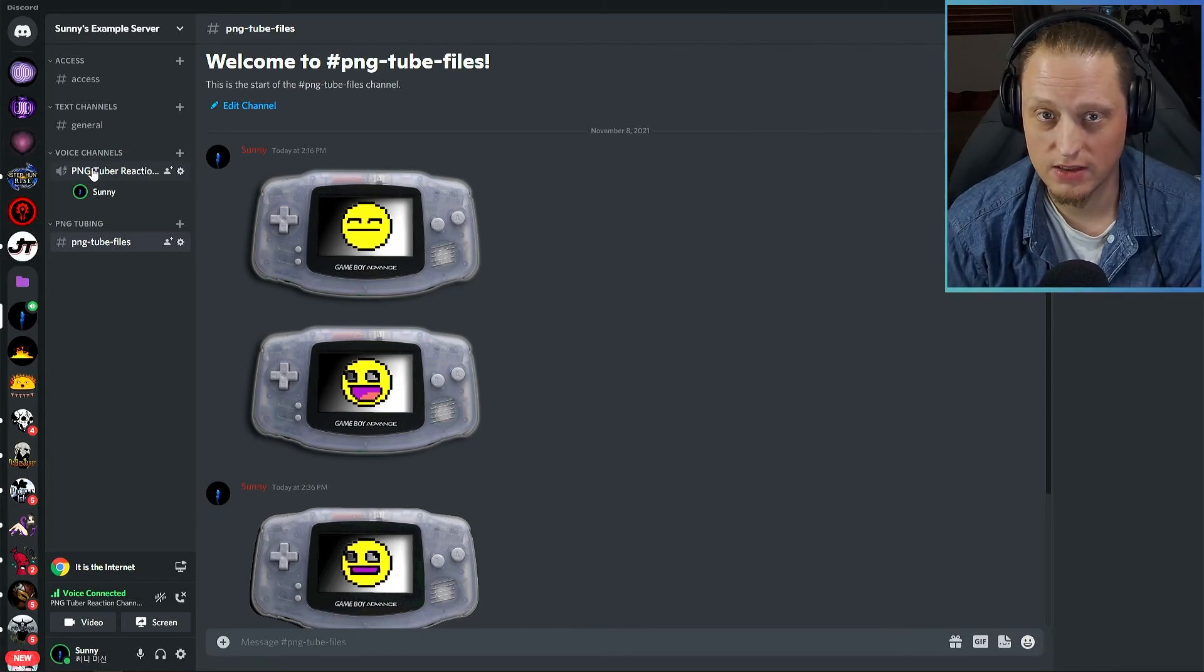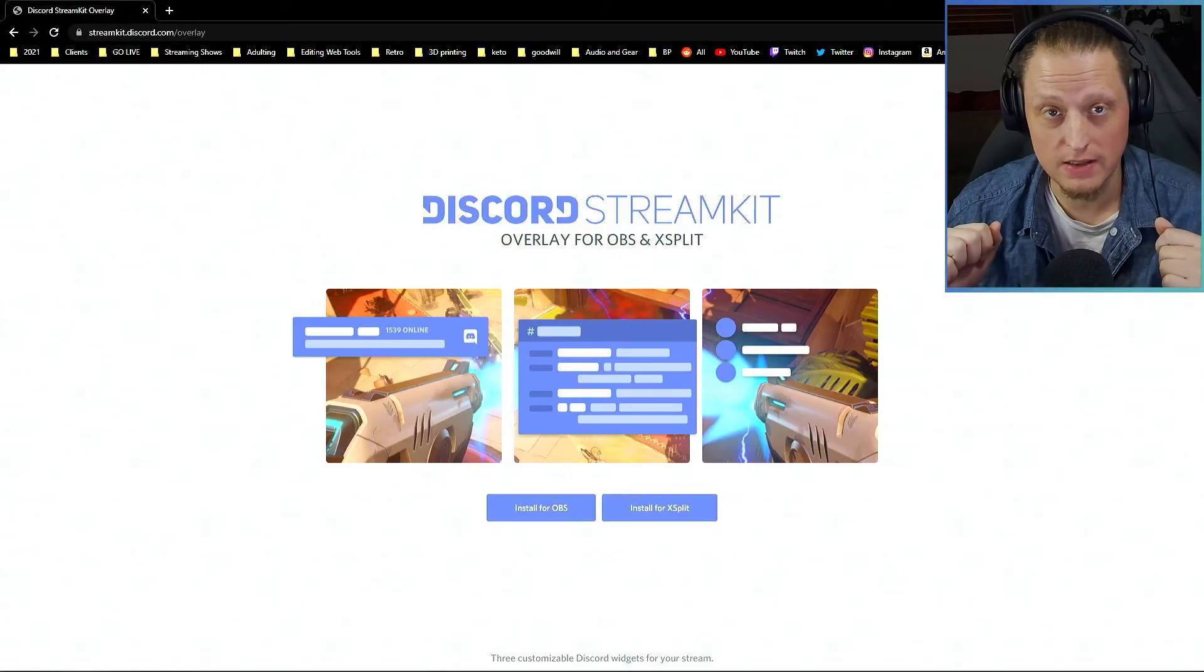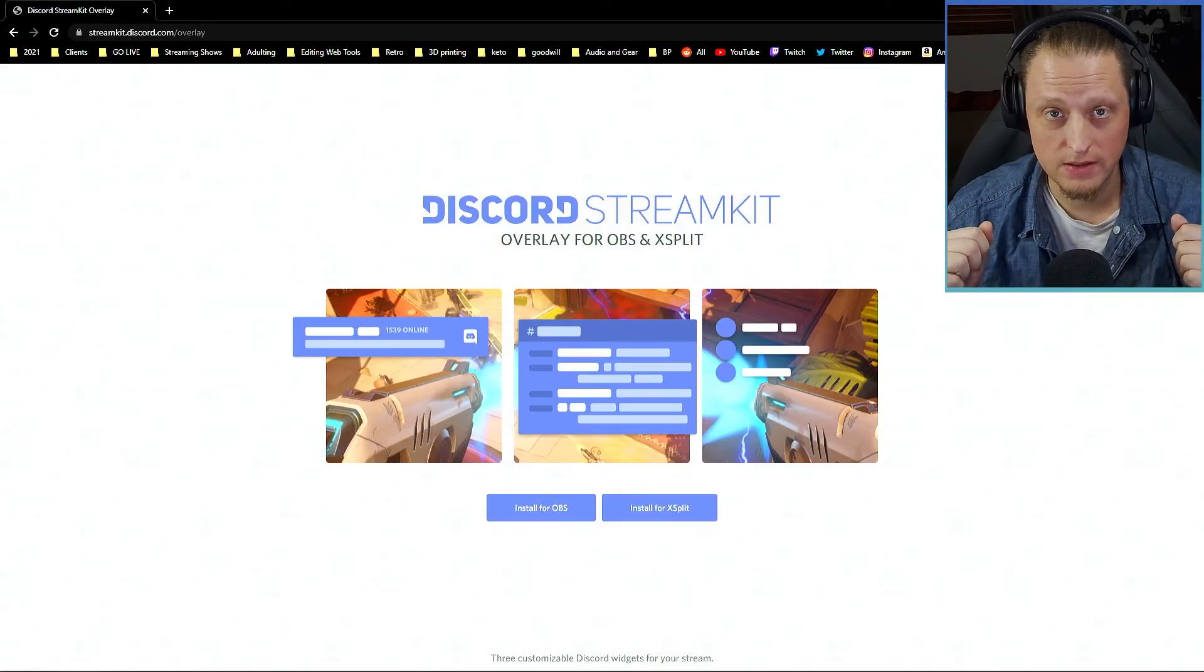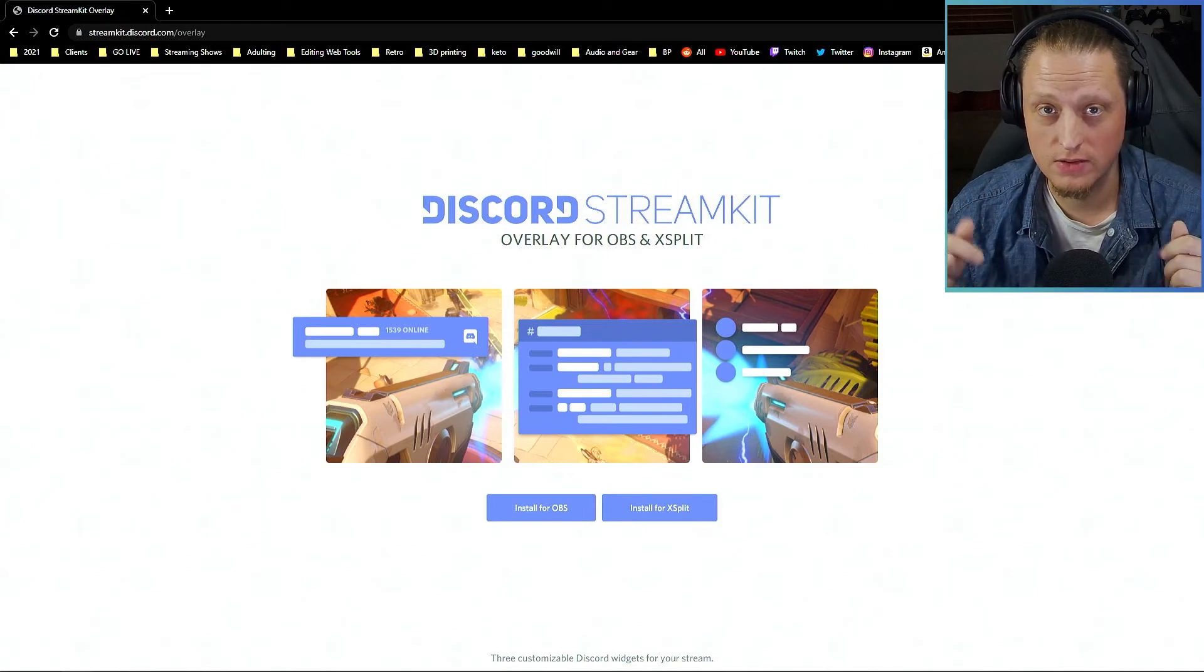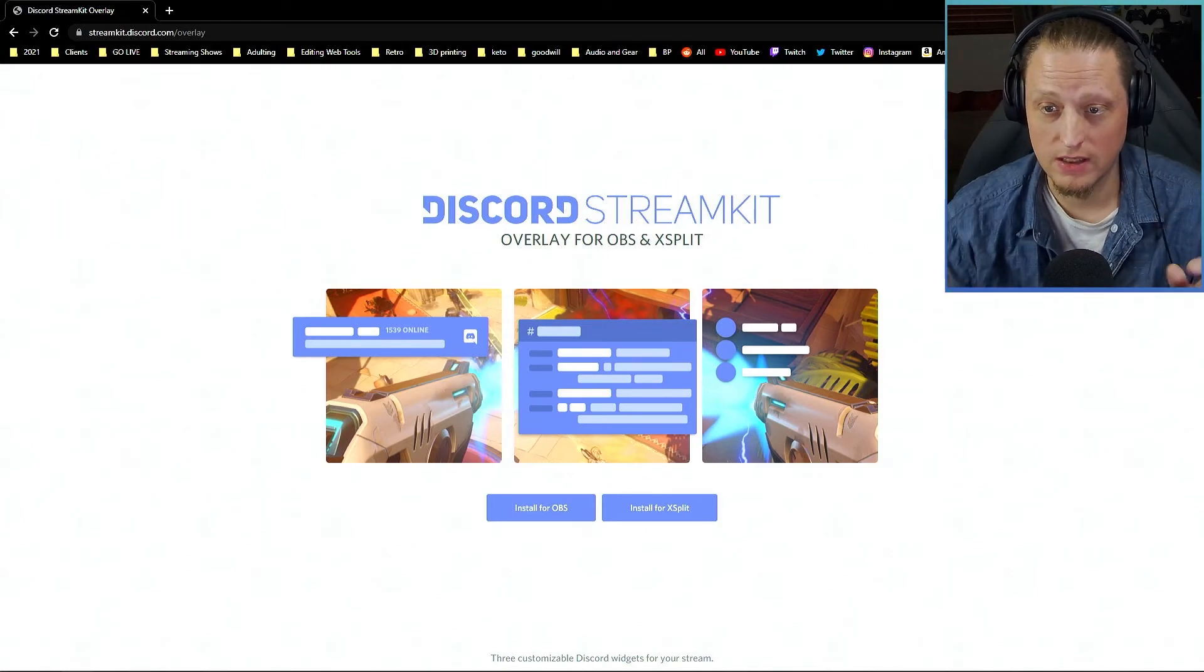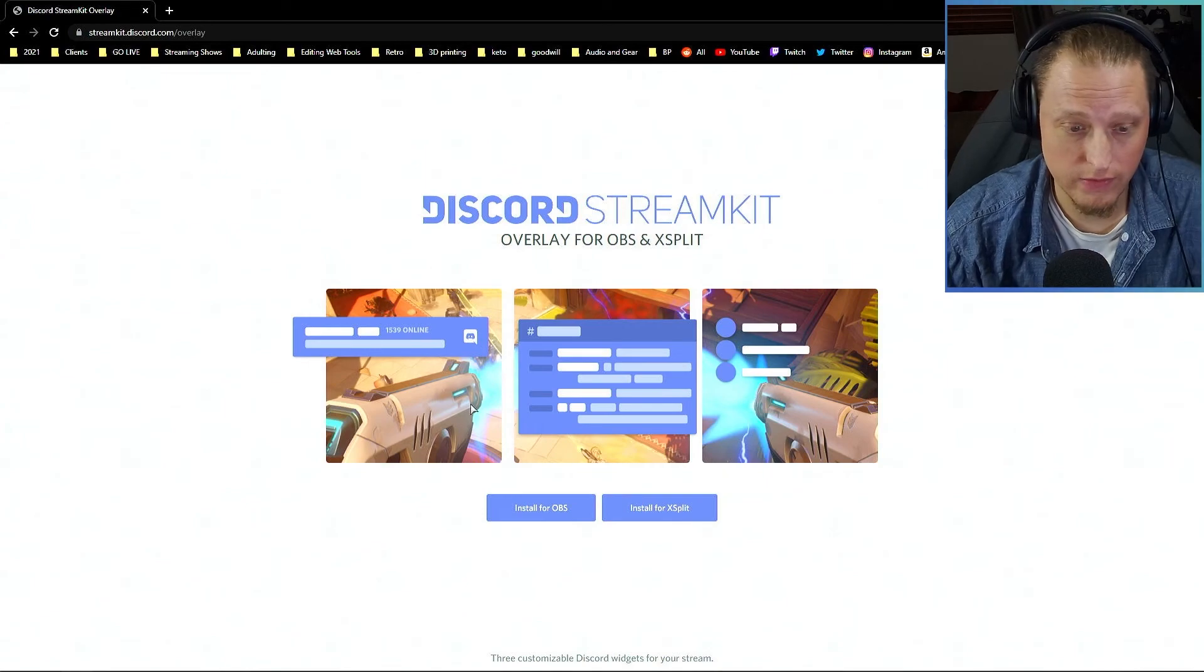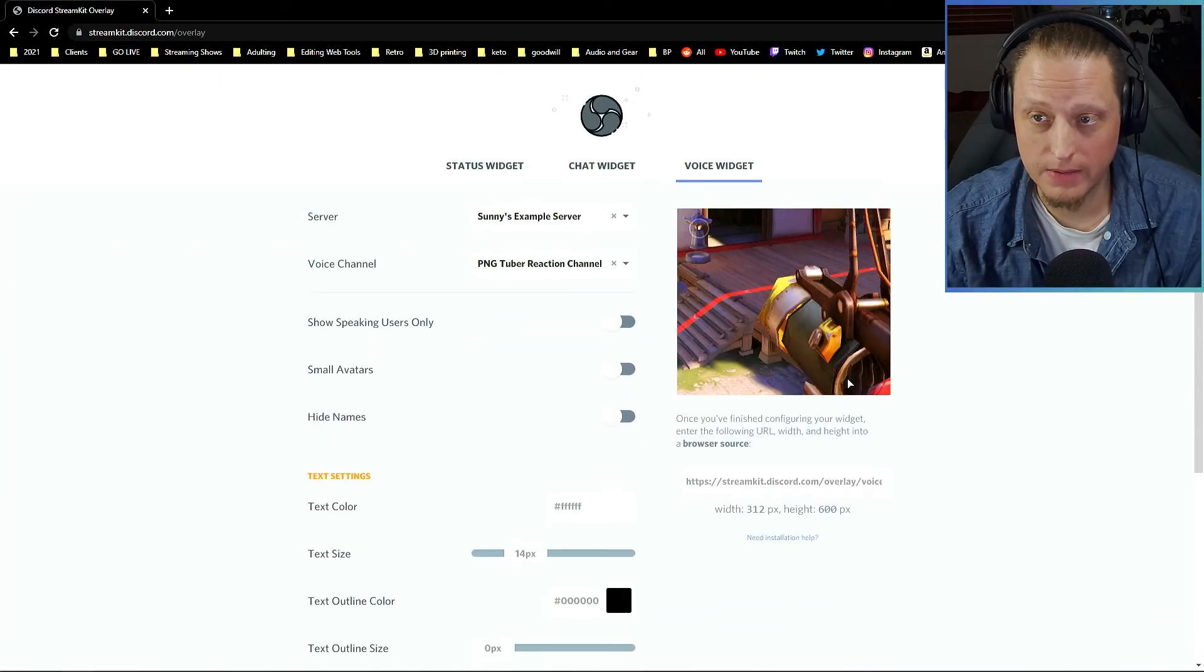This is going to be linked down in the description. You're going to need to go to streamkit.discord.com/overlay and you can hit Install for OBS and connect up this to your account.